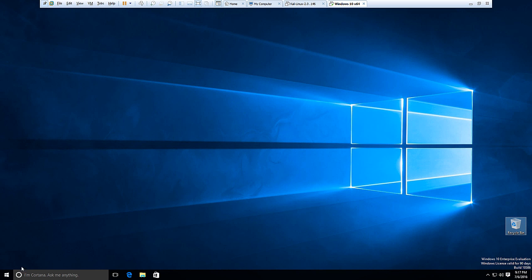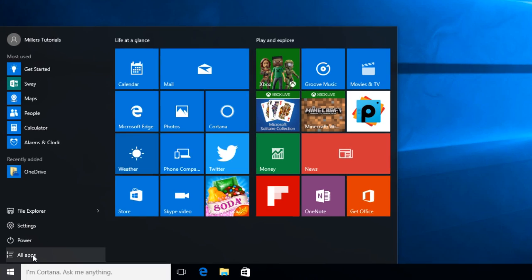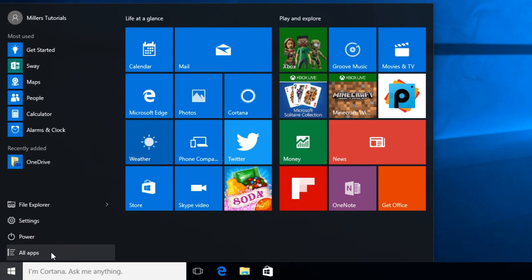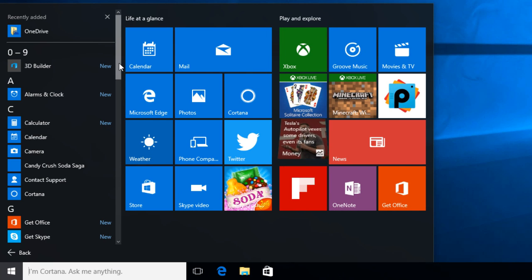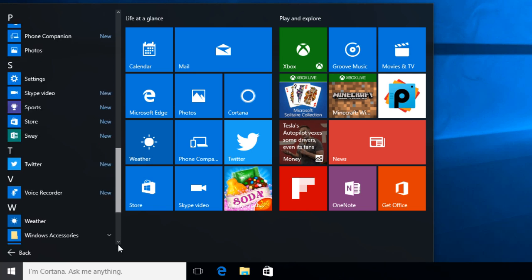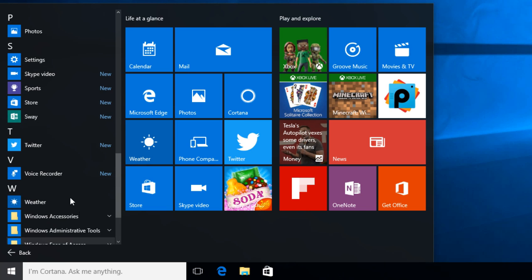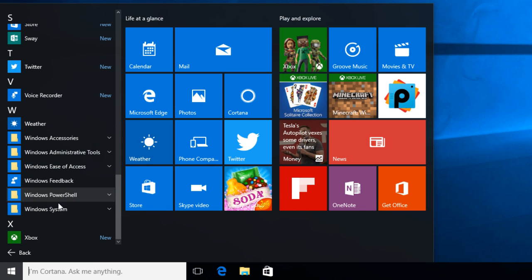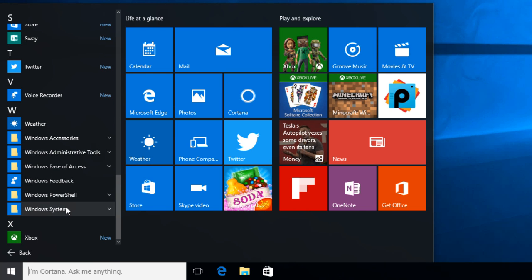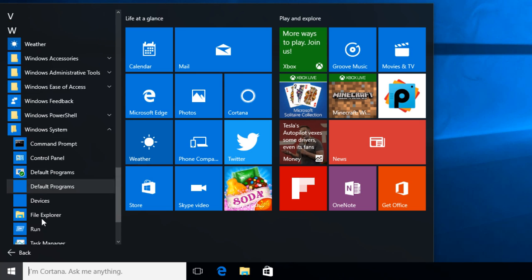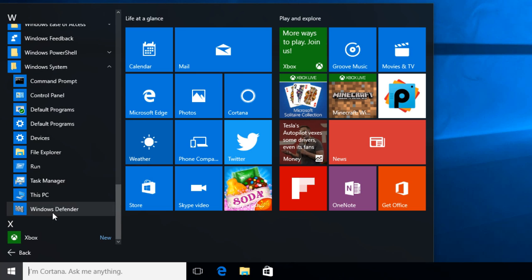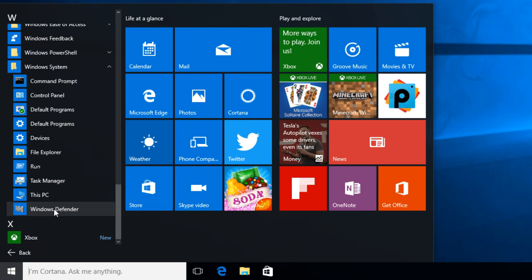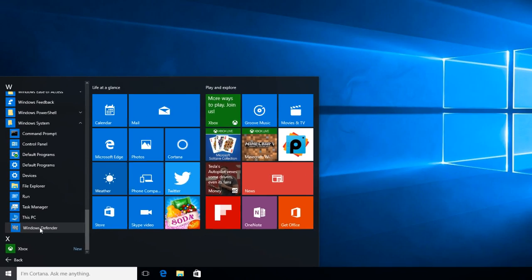So to start, we can click on the start button in Windows here. We'll click all apps and scroll right to the bottom. You're going to notice this folder here, Windows System. We'll scroll to the bottom again and you can see Windows Defender.